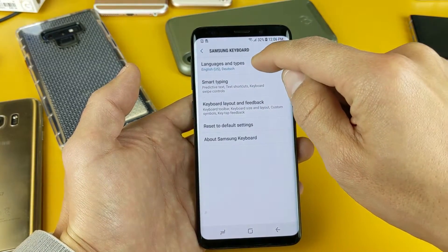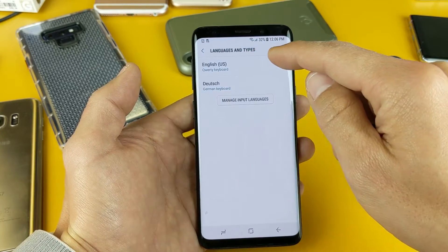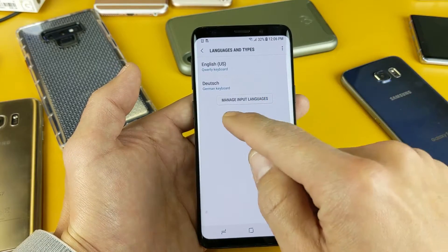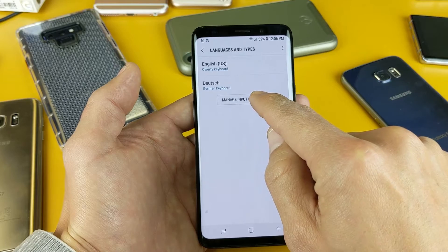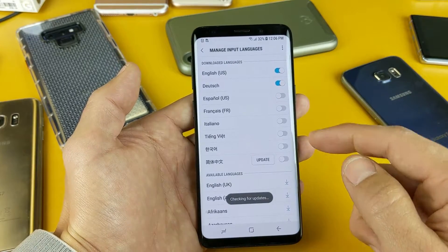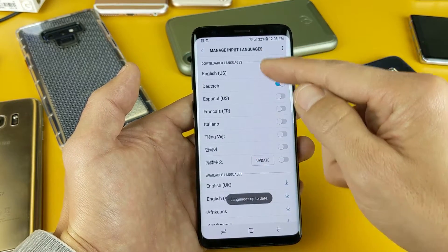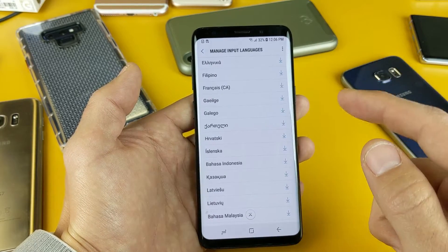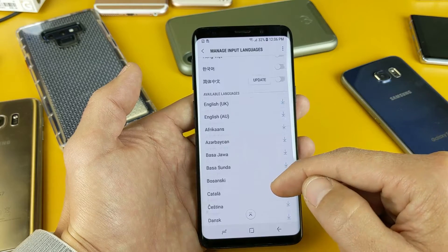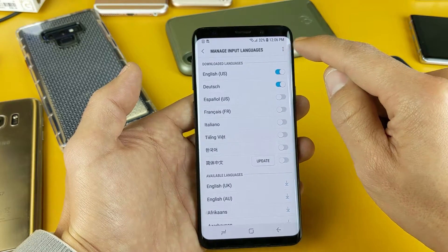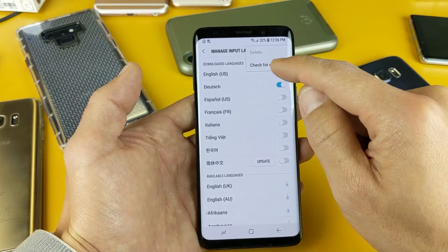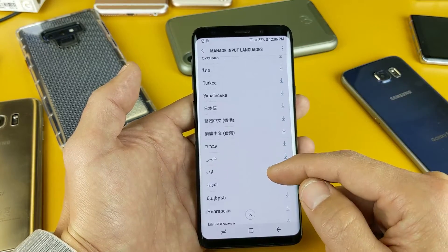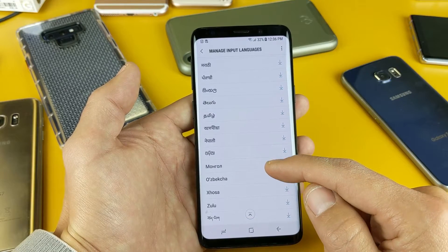Tap on Samsung Keyboard, then tap on Languages and Types. Right now I have English and Deutsch here. If I want to add additional keyboard languages, I tap on Manage Input Languages. There are already some preloaded, but you also get other available languages that you can download. If there's not a language you need, go to the three dots in the top right hand corner, tap that, and check for update — I just got seven or eight more languages from doing that.